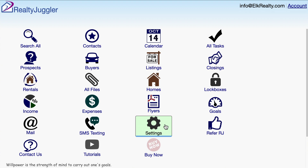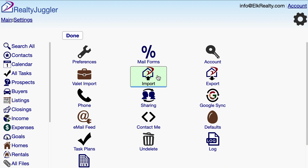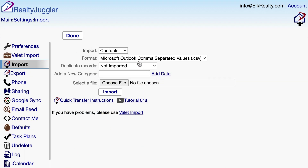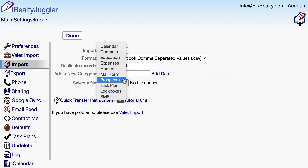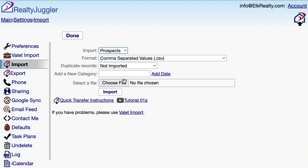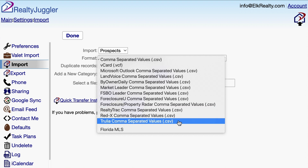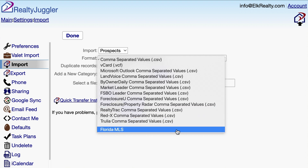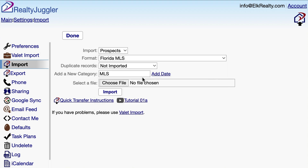From the main screen of RealtyJuggler, I'll click on the Settings icon and then the Import icon. I'll change the first drop-down from Contacts to Prospects — when I made my original valet import request, that's the database I said I wanted to load my data into. I'll click on the Format drop-down.